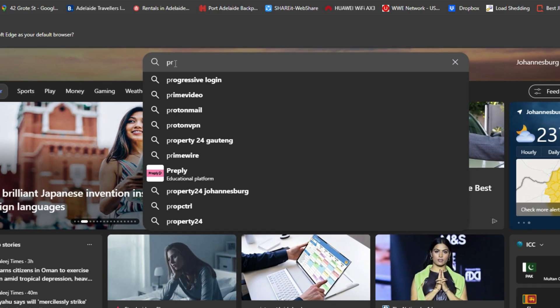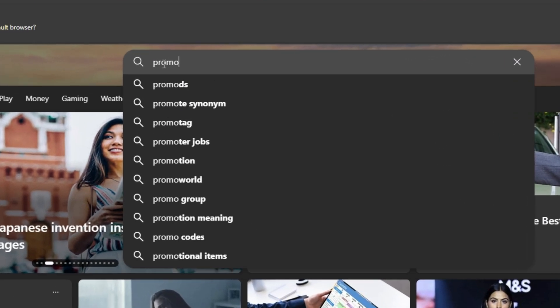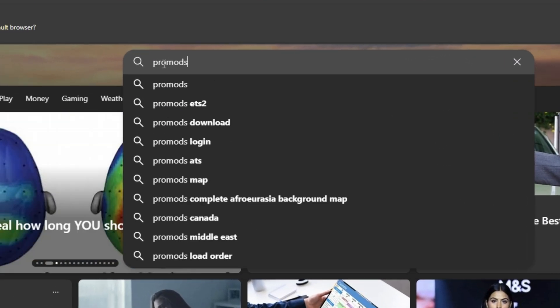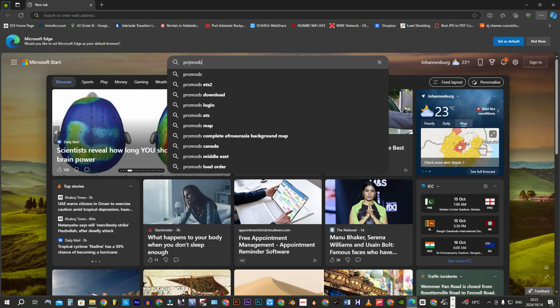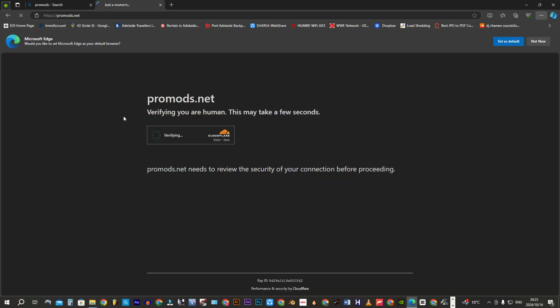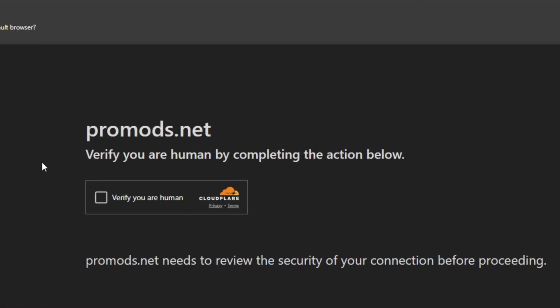Open your browser, preferably Microsoft Edge, and search for ProMods. Verify that you are human and proceed.